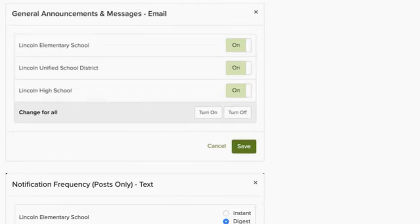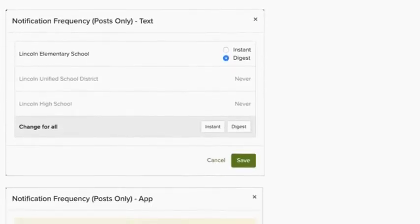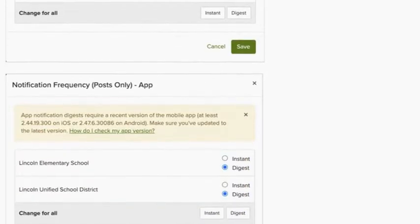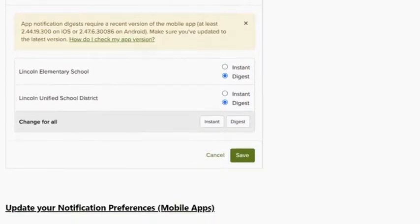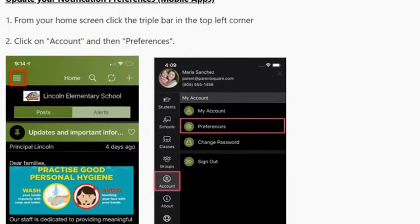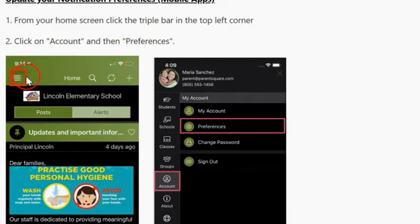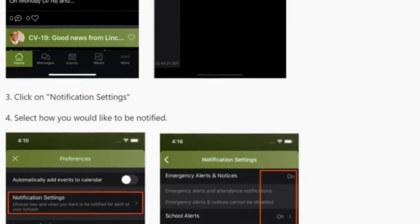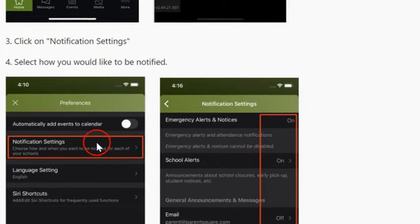You can change your notification settings for general announcements and messages. You can also update your notification preferences in the mobile app. From your home screen, click the triple bar in the top left corner. Click on Account, then Preferences, then click on Notification Settings. Select how you would like to be notified.